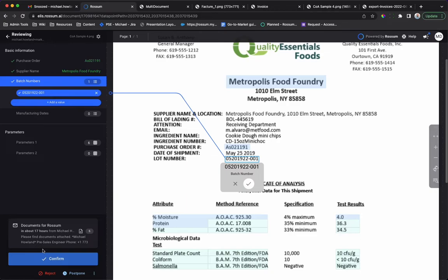Any manual corrections drive retraining of the AI. This continuously improves the AI extraction and automation with minimal human effort.